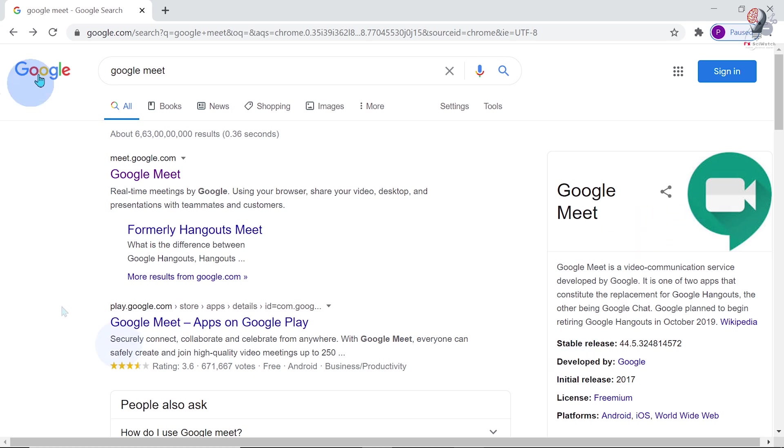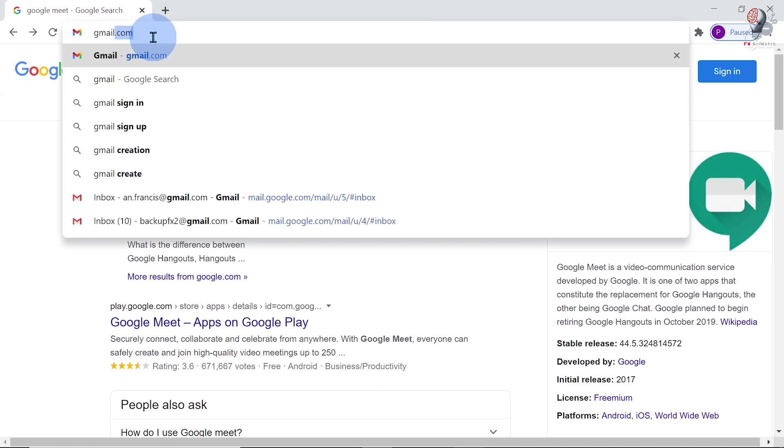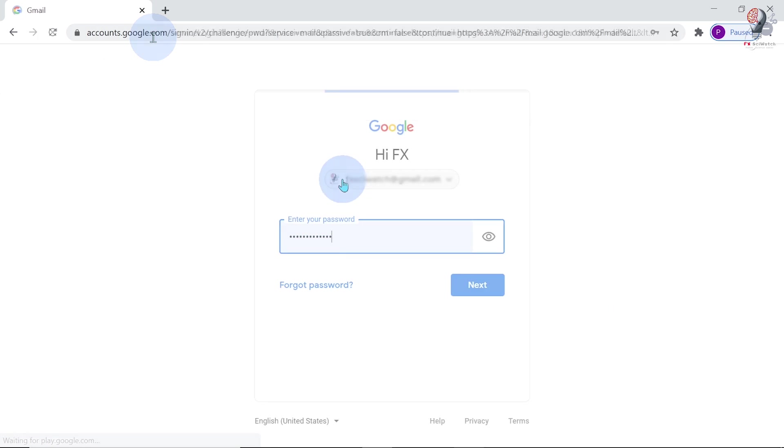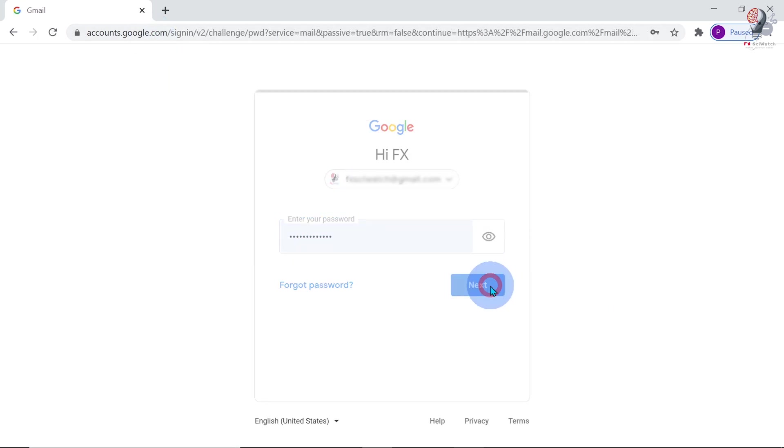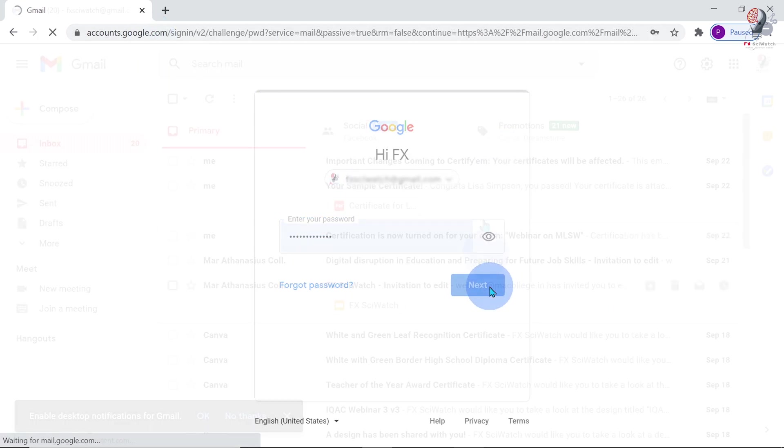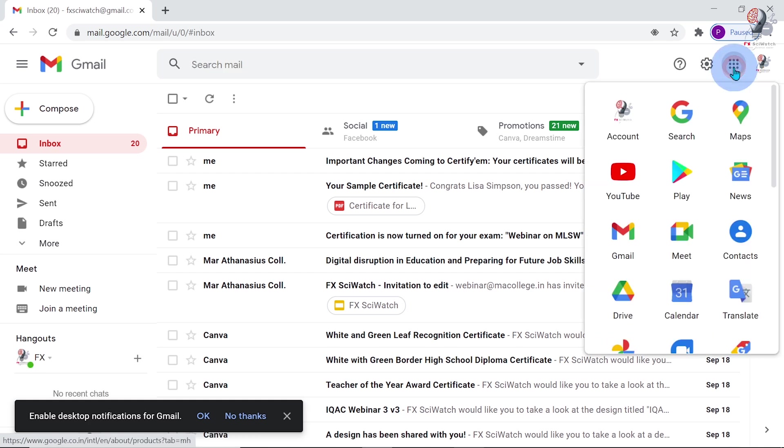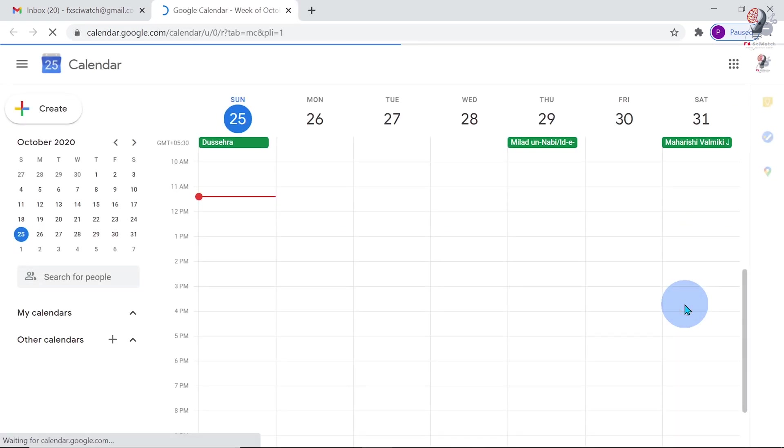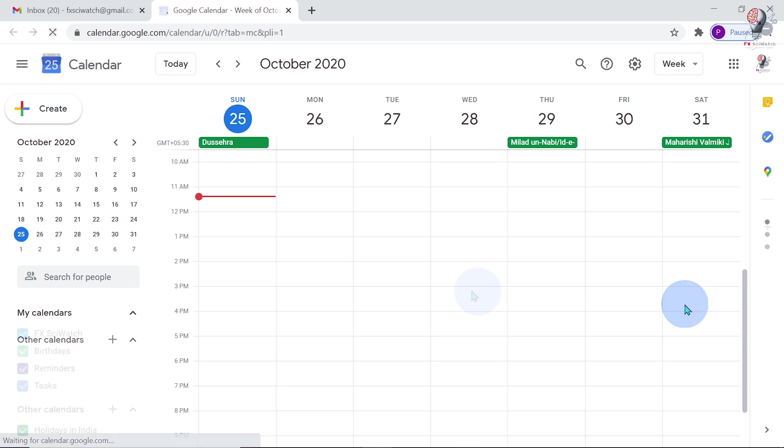First, we have to schedule the meeting via Google Meet. Let me sign in to my Gmail account. Click on the nine dot menu for Google Apps and open Google Calendar.